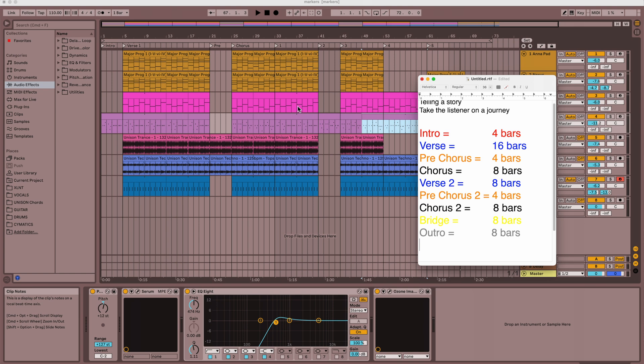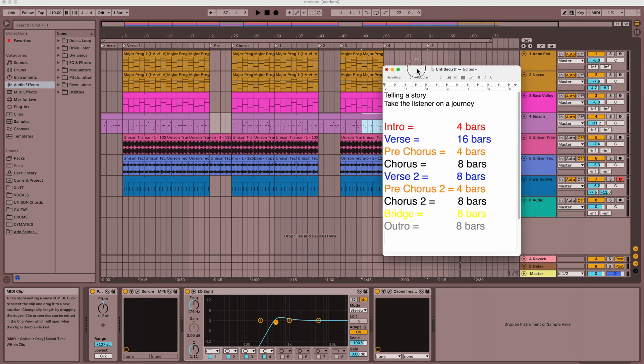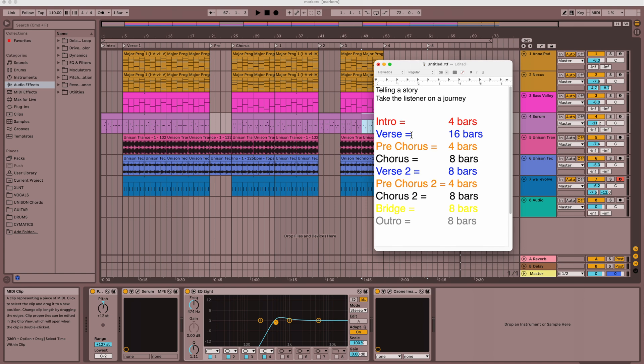So anyway, markers is a great way in Ableton to tell your story, and stick within this formula, and have a successful song that works. That when people listen to it, they understand what you're saying. And then you can take them on this journey, and they'll follow you, and have a great time.